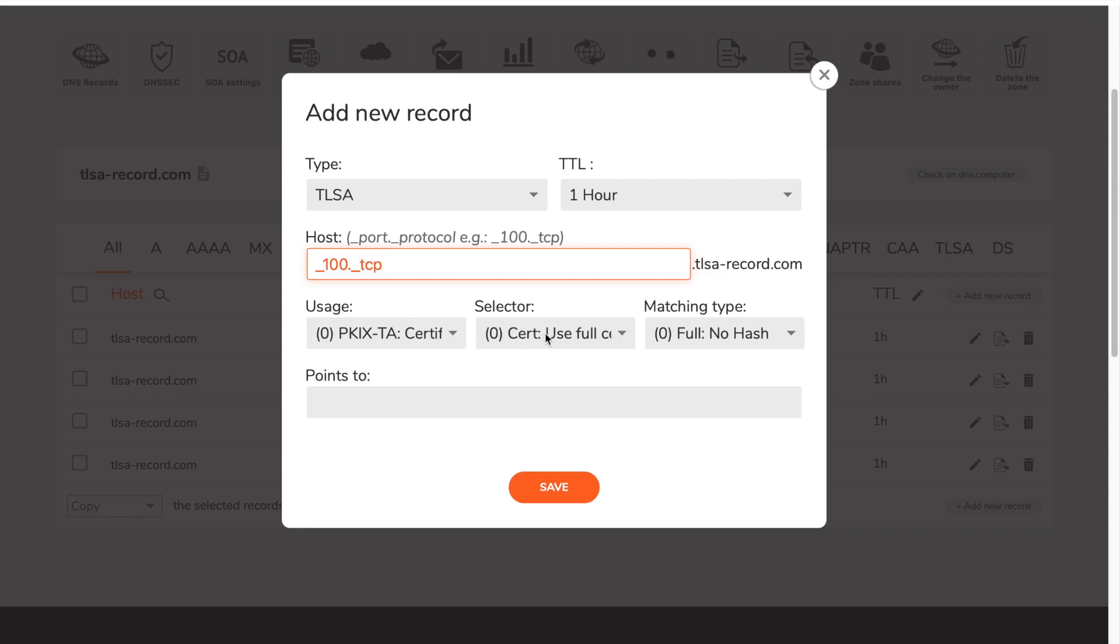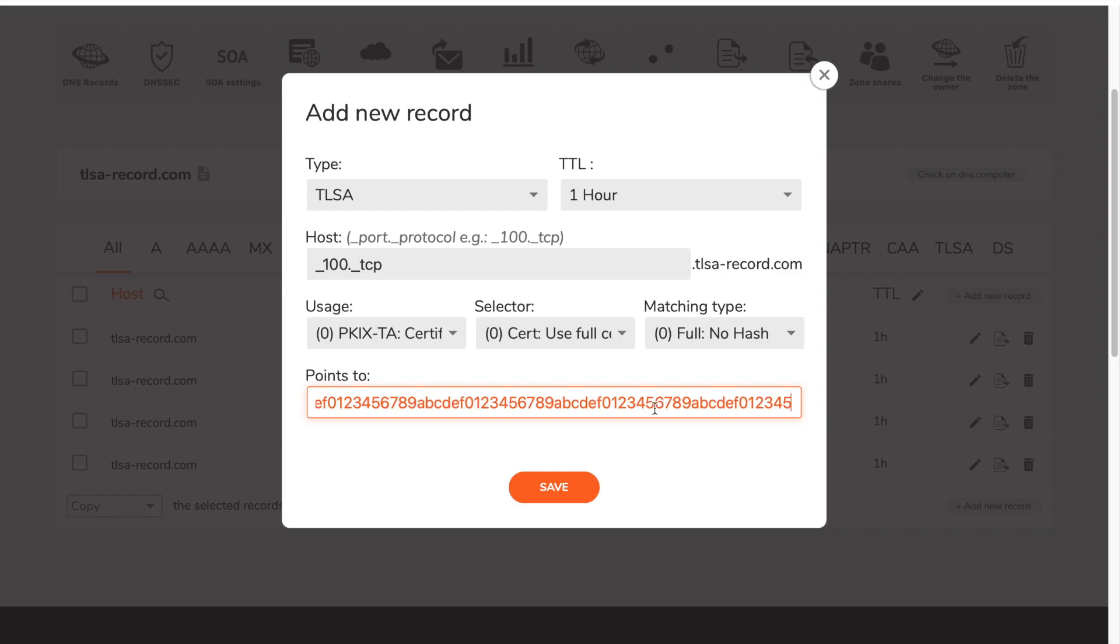Afterwards you have to select usage, selector, and matching type. In field points to you must paste the hash value.